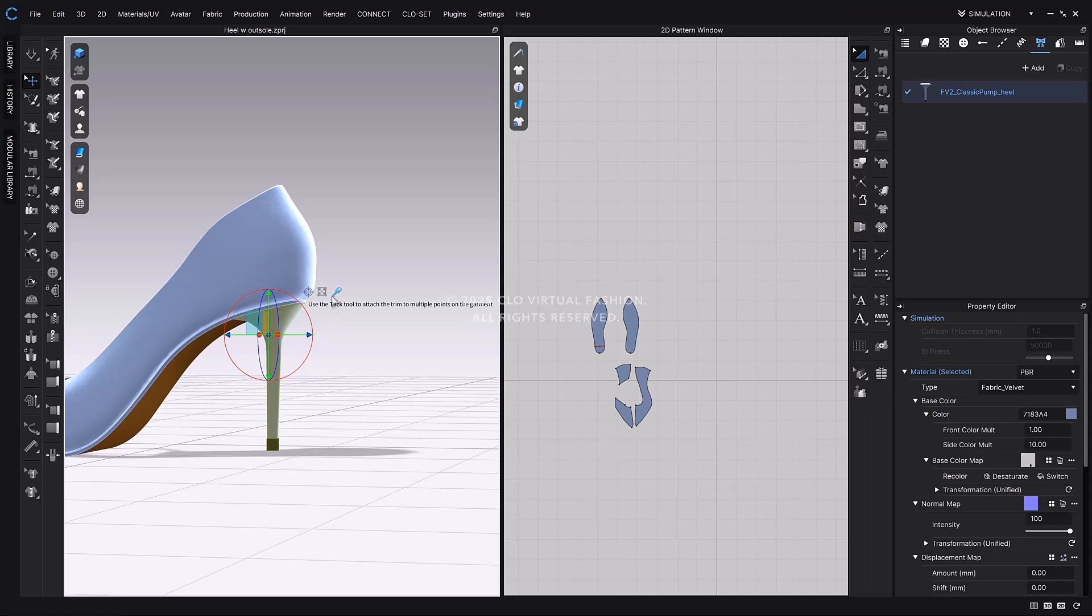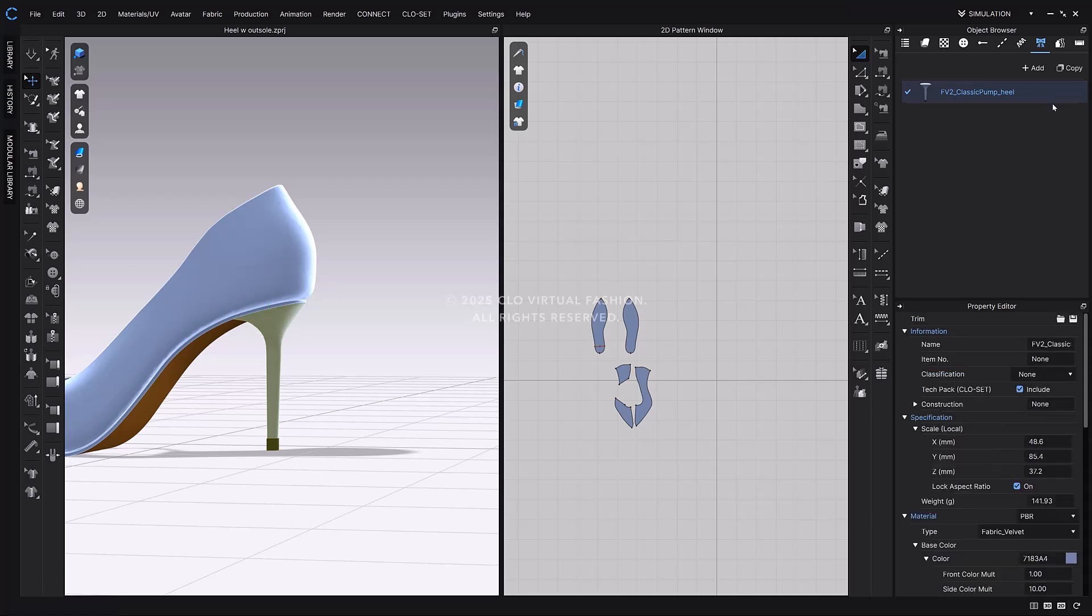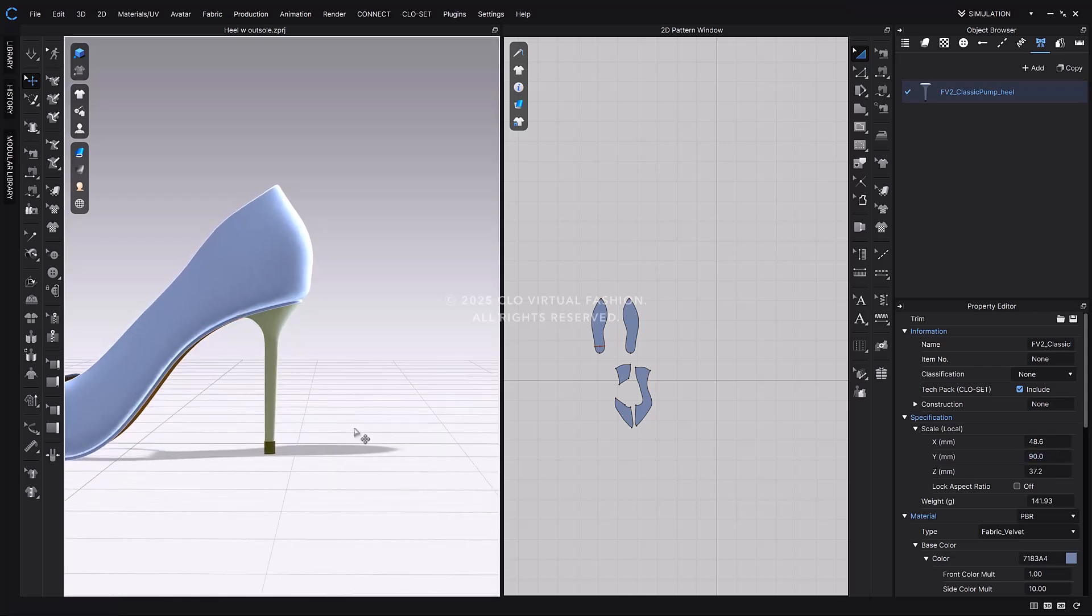To scale the outsole on the Y axis, click the scale icon on the gizmo, and drag the Y axis arrow to resize the heel as needed. You can also input an exact value. In the Object Browser, under the Trim tab, select the loaded outsole trim. In the Property Editor, you'll see the Scale option. Uncheck Lock Aspect Ratio, then modify only the Y value. Let's enter 90 millimeters for the Y axis. As you can see, the heel outsole has now stretched vertically to the desired height.